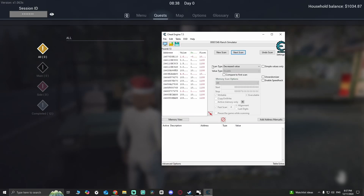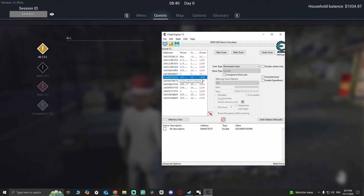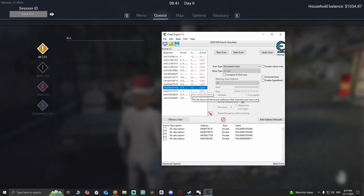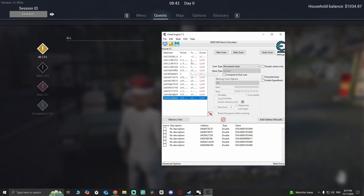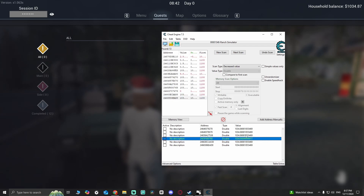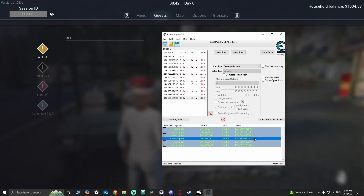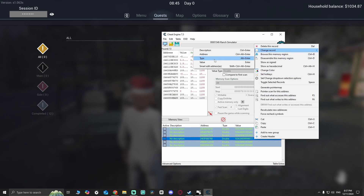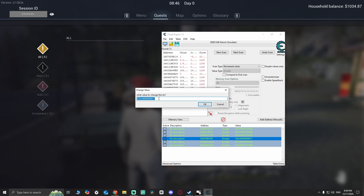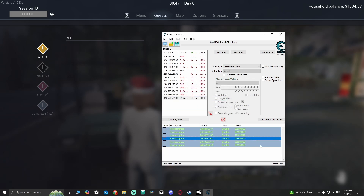Okay, decrease value again. It's gotta be one of these — it's either this, this, this, this, or this. In this case I'm gonna change all of them. I'll press Ctrl+A and then change the record value. I'm gonna put 9,999,999,999 and press OK.